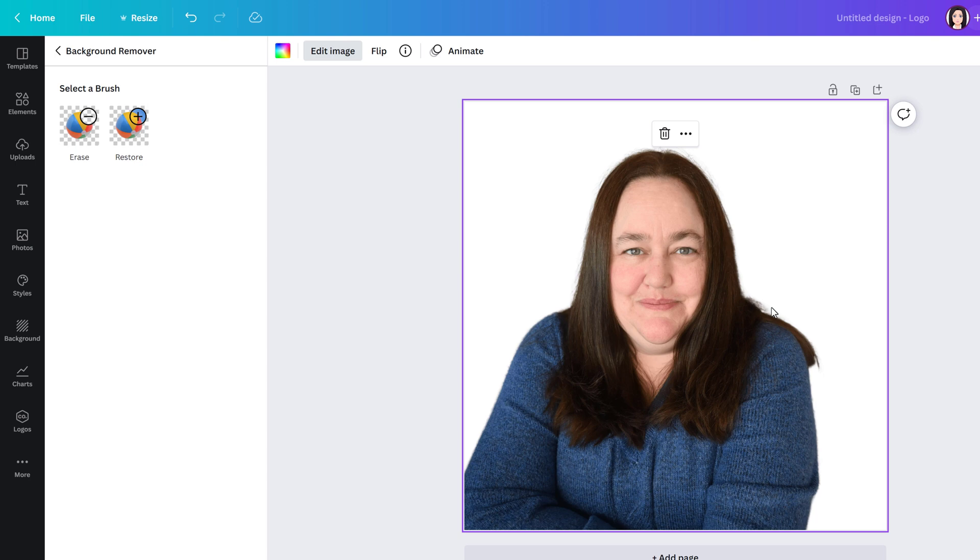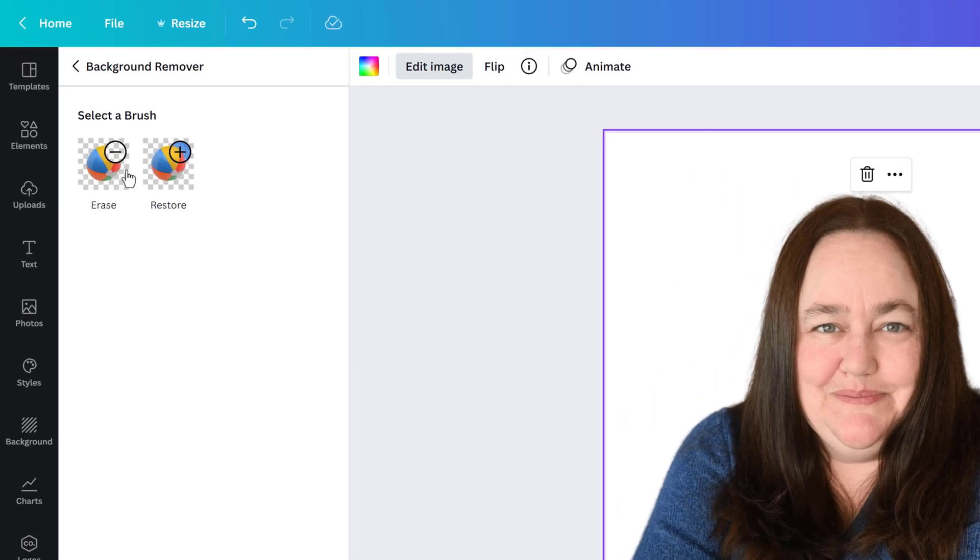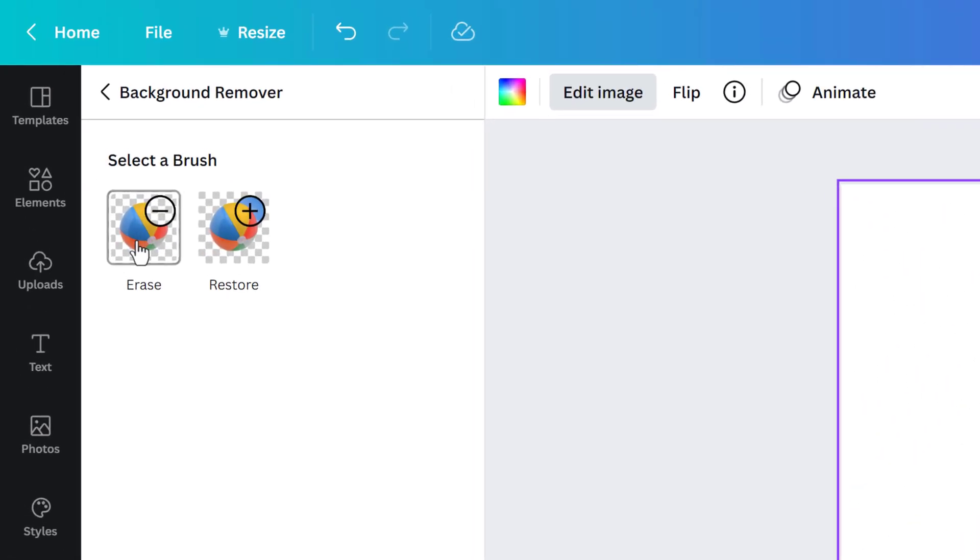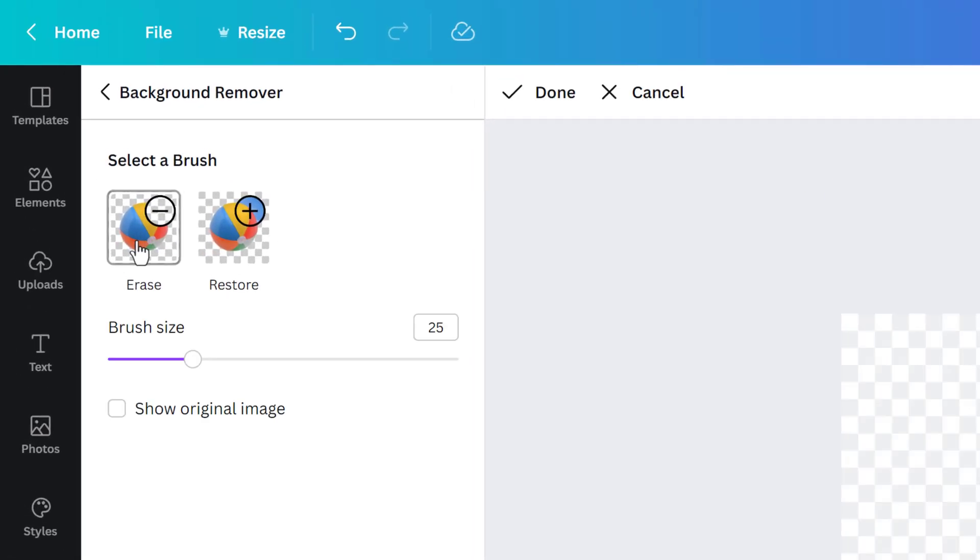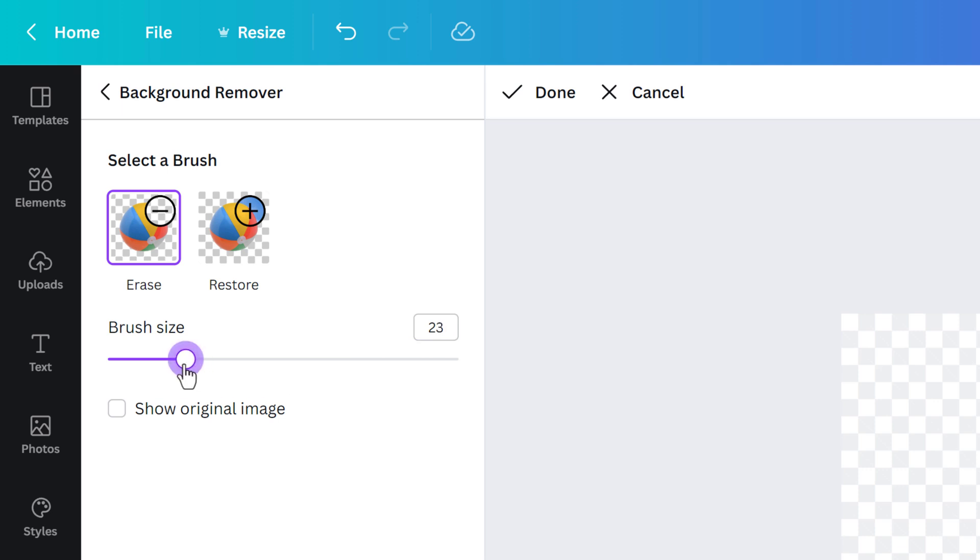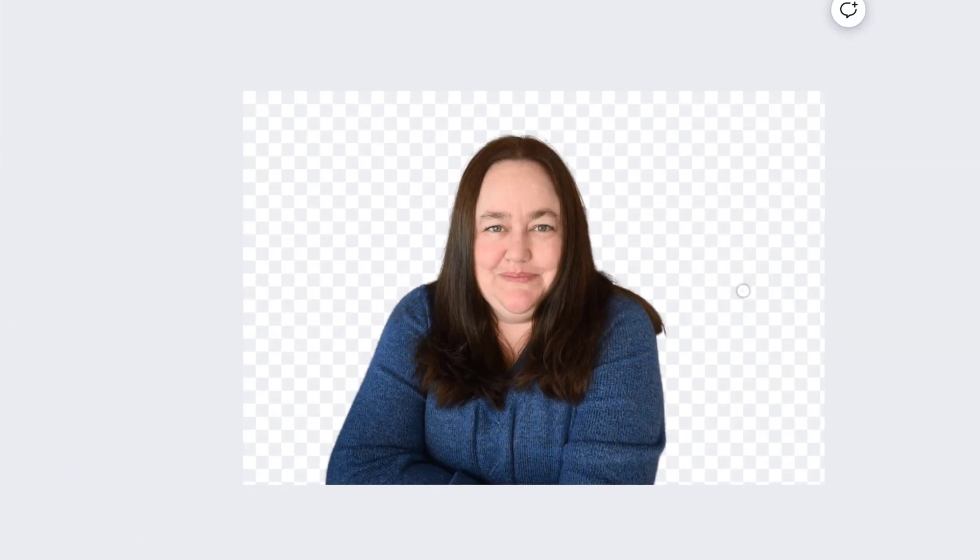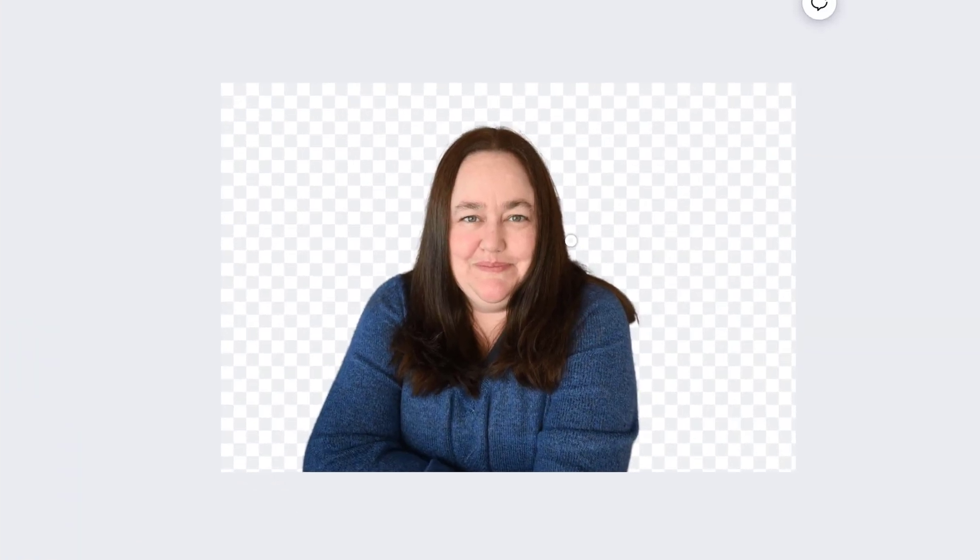I can clean that up a little bit by using the erase tool. When you click on erase you see that the brush size is automatically set to a 25. Given the tiny area that I need to remove that's a little bit large, so I can adjust the size of the tool to make it smaller so that I won't risk removing too much of the photo.